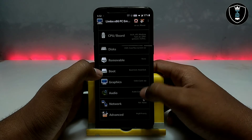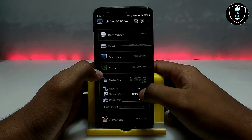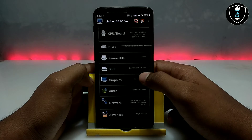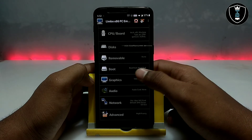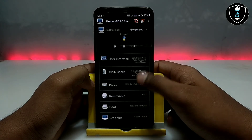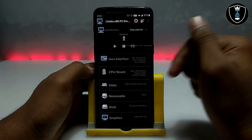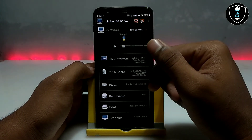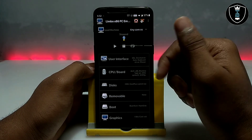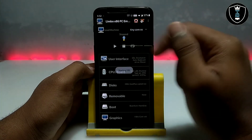For network, you have to select 'User' so it will use the internet connection for loading. As you can see, these are all the settings you have to do in Limbo for Tiny Core OS. After all the settings, make sure you are connected to the internet — either Wi-Fi or your mobile data — then just click the Play button.